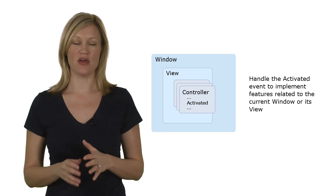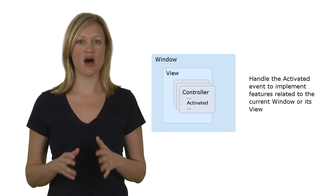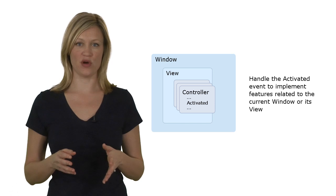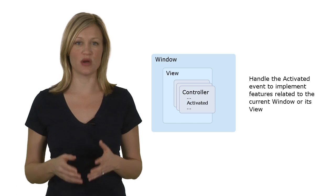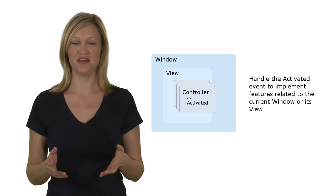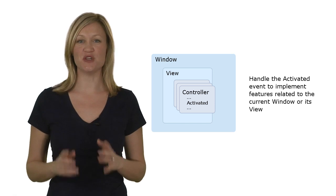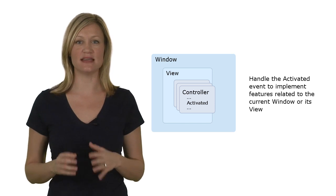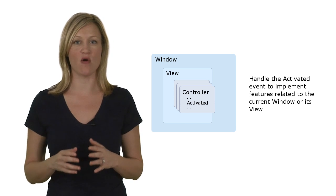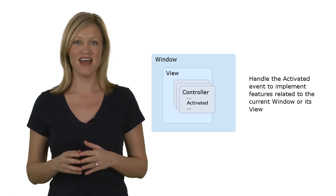Controllers sit in the background and they are activated automatically by the framework at certain points, for instance when a particular data type is being viewed. This allows you to hook into standard framework functionality and modify or extend it.